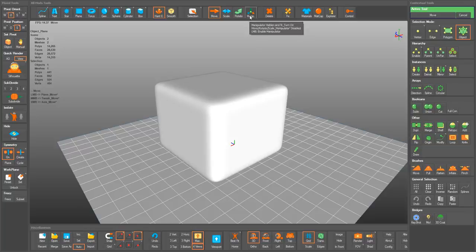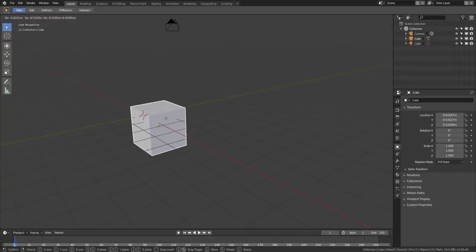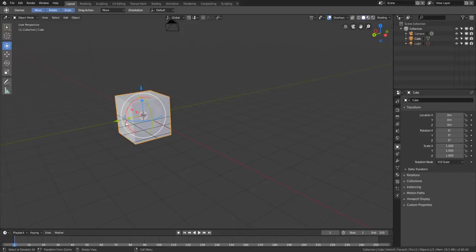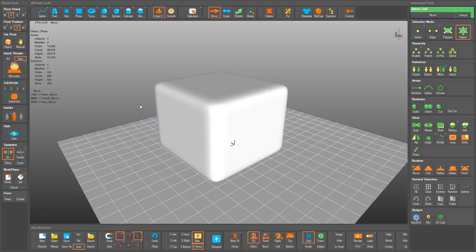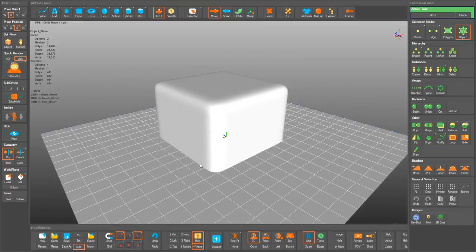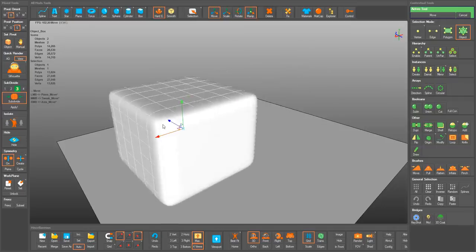By default, when you download this app you may not see the manipulator — you have to turn it on, very similar to Blender. In Blender, to move an object you press G to grab it, and to see the manipulator you need to turn it on manually. The same scenario applies in Rocket 3F: you select Move and click any axis to move your object, or enable the manipulator for gizmo-based movement.